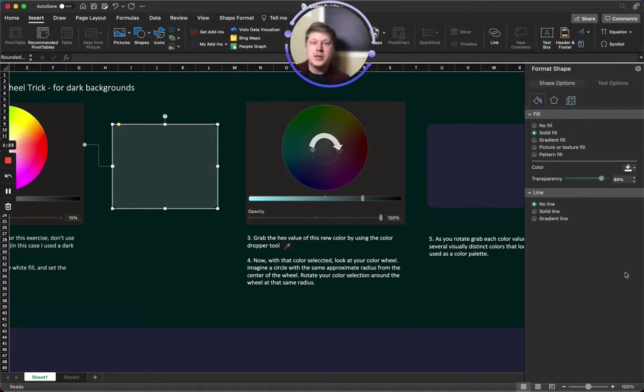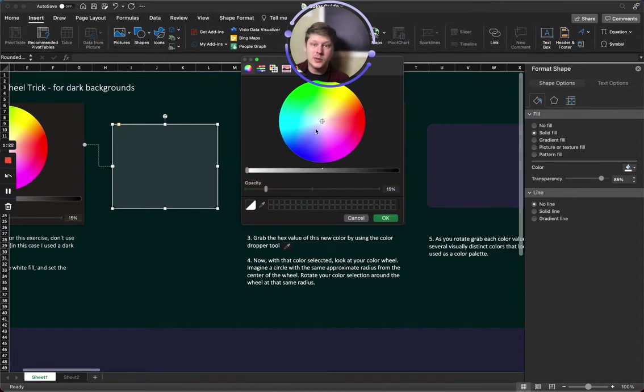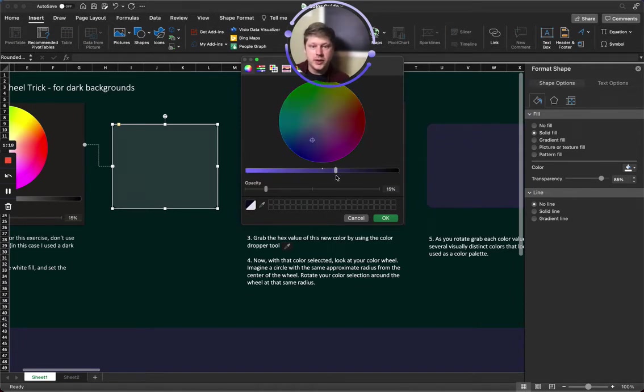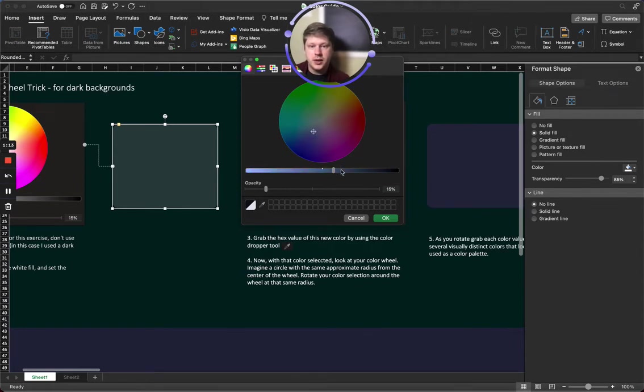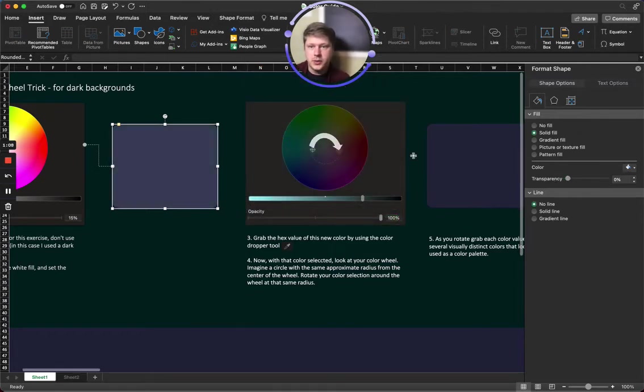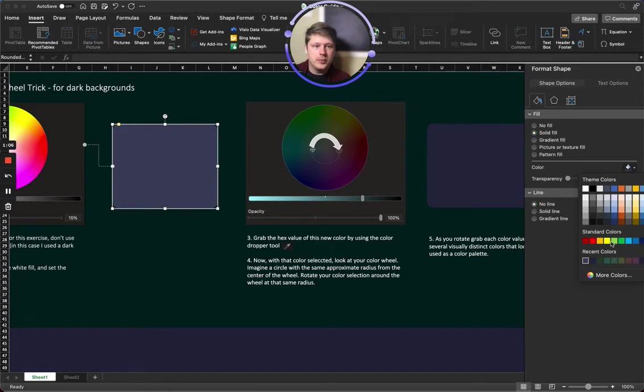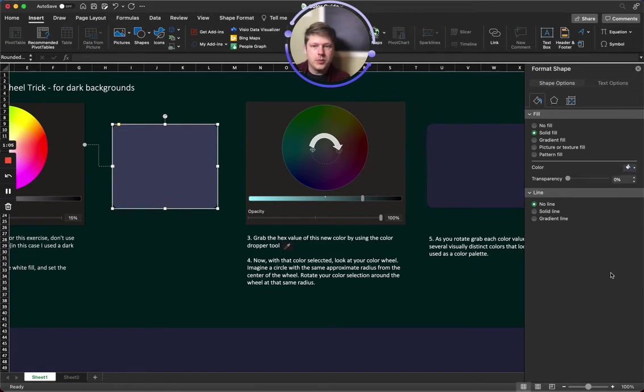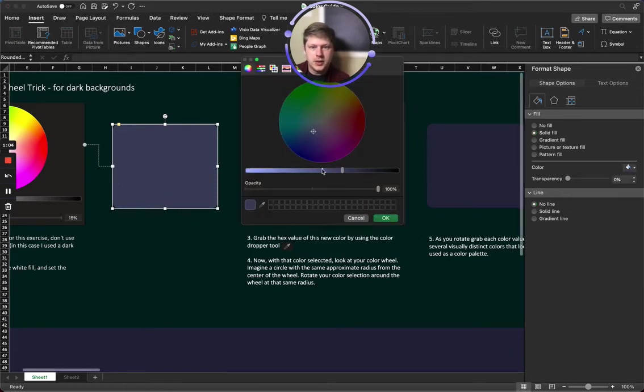So you alternatively can just pick whatever starting color looks good. Maybe it's picking a color from your brand's logo. Maybe it's just going on the color wheel here and just finding a color that you like. Let's try, I don't know, maybe that and see what that looks like. Oh no, that's, there we go. Let's go a little bit brighter just as an example here.